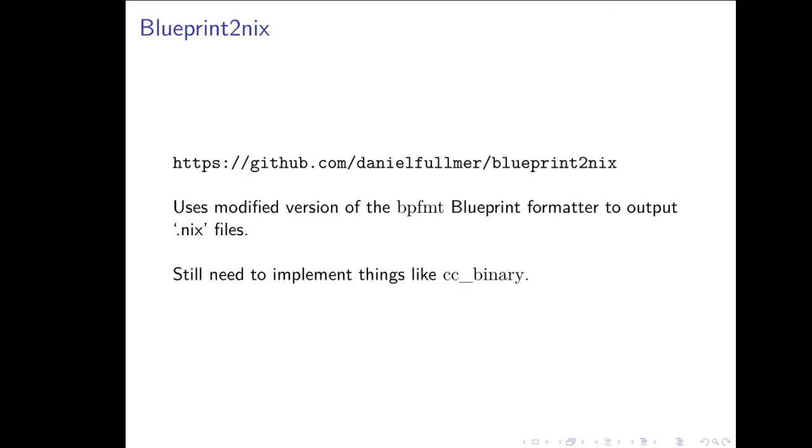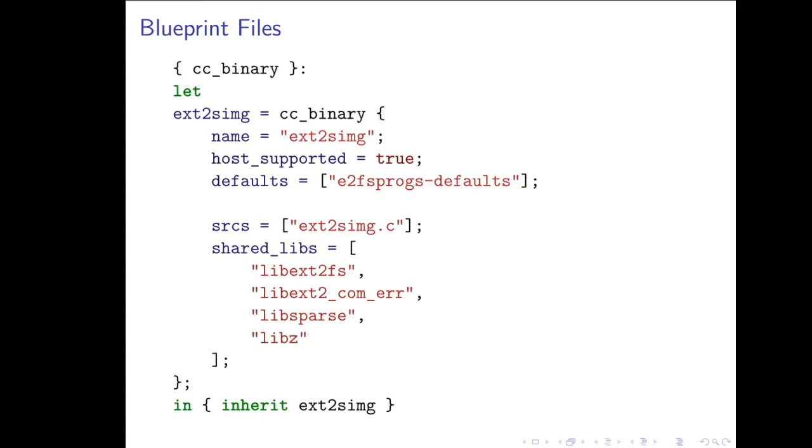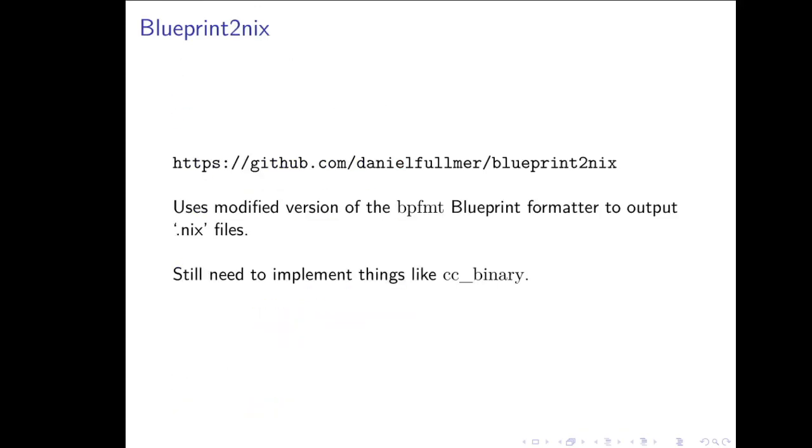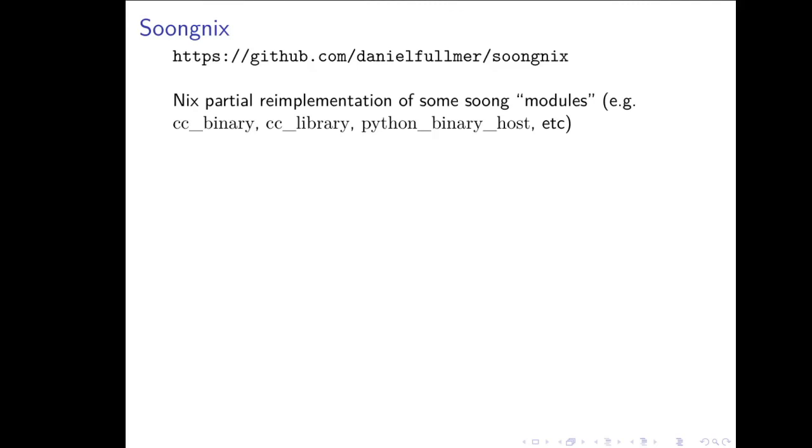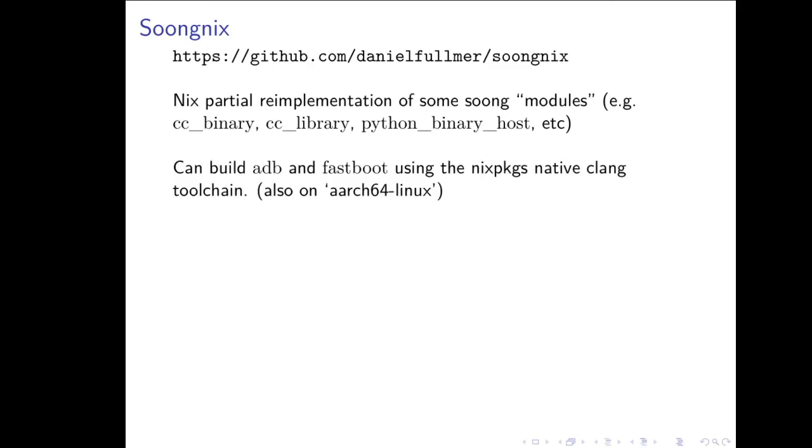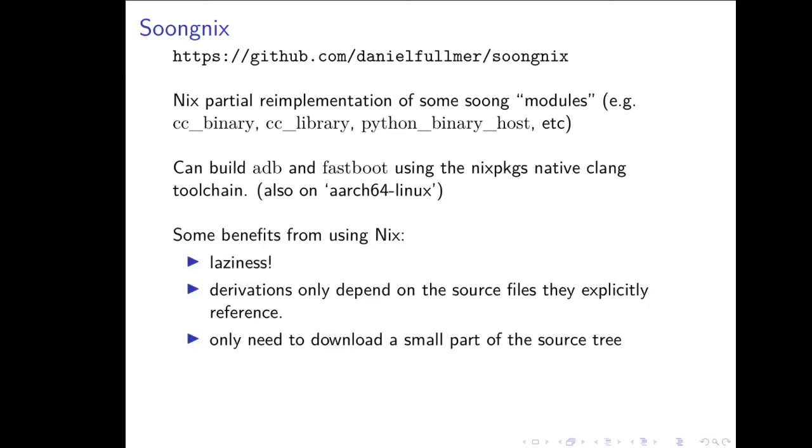However, you still have the problem that you have to implement that actual module, the cc binary module. And so I did a partial implementation of some of the modules, the cc binary and cc library modules in particular. And I actually can build some of these Android modules entirely in Nix. So at the derivation level instead of a single derivation for the whole thing, you have derivations for each binary and each library. And I can build the ADB and Fastboot utilities using the native Clang toolchain from Nix packages, even on ARM64, which is quite nice because Google doesn't even publish native binaries for ARM64 for ADB and Fastboot. And there's great benefits from using Nix here. Obviously, laziness is great. But the bigger thing is the derivations only depend on the source files they explicitly reference. So you only need to download a very small portion of the overall source tree to build some of these utilities.